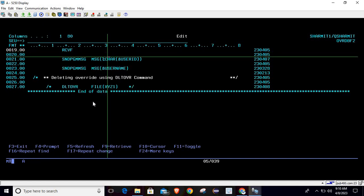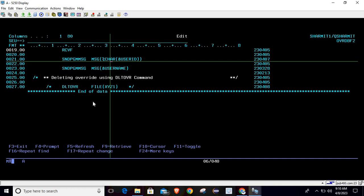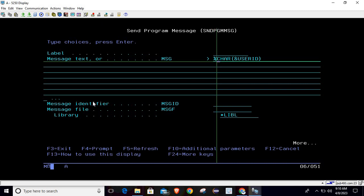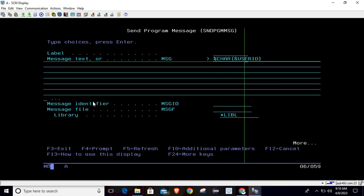Below that, we are just reading the file and printing the data for demo purposes. For printing I am using SNDPGMMSG command.